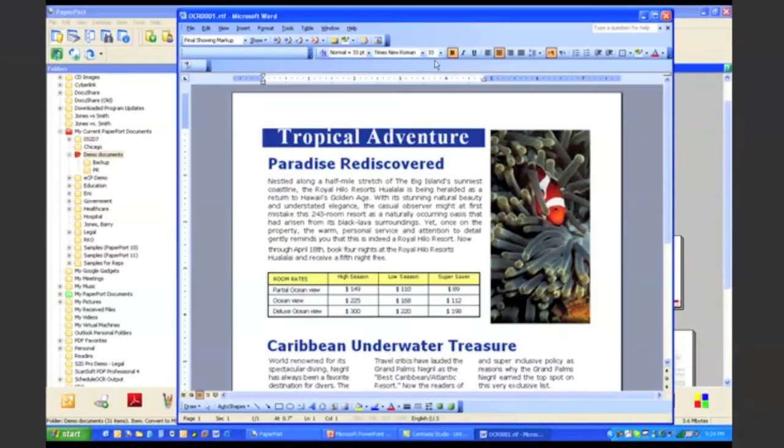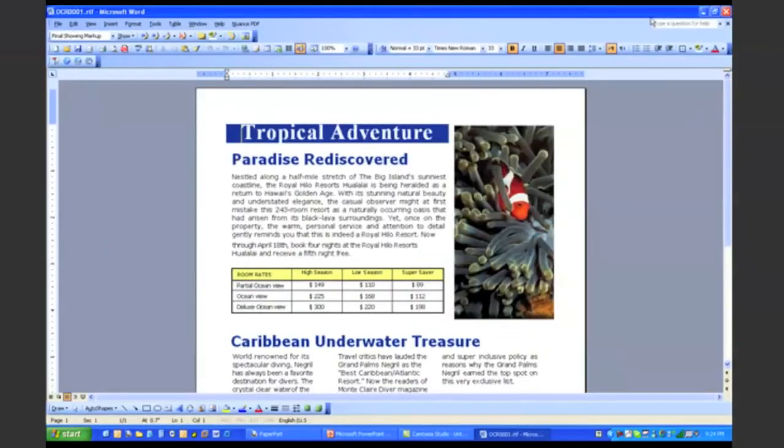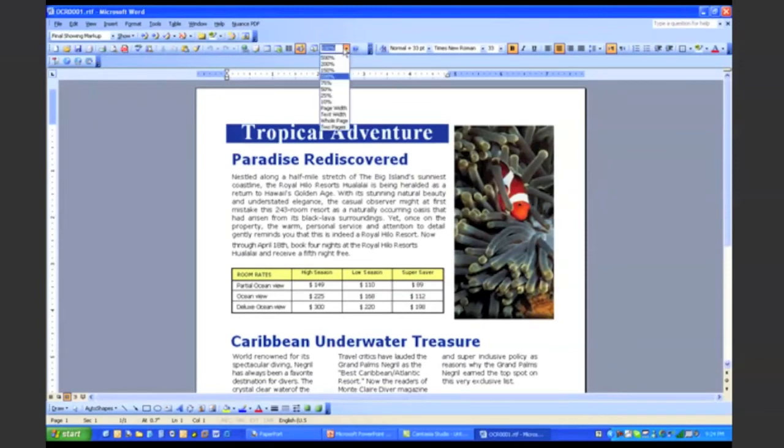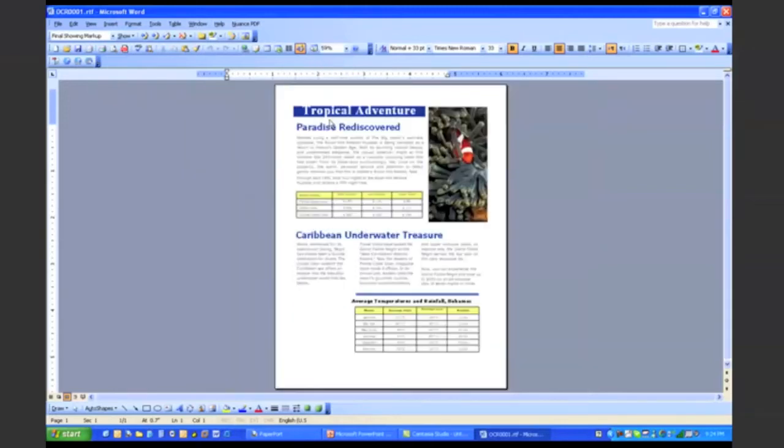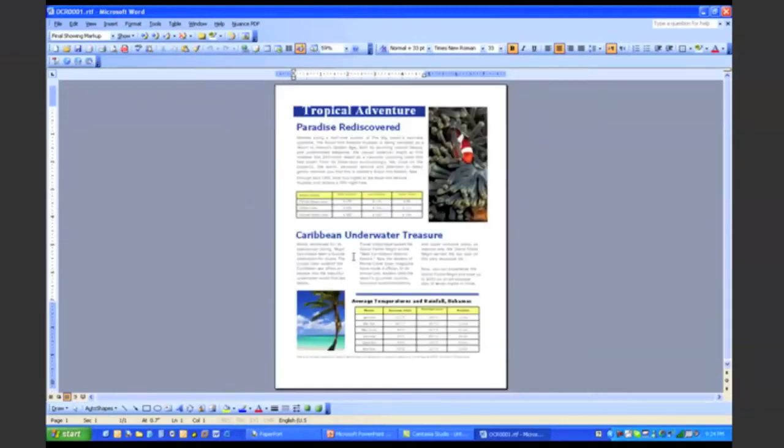So again, let me just zoom out here and show you that really even at first glance, you can see that OmniPage really did do an excellent job at retaining the formatting and the layout of the entire document. You can see that the columns, the images, the tables, the color, it's all still in place.